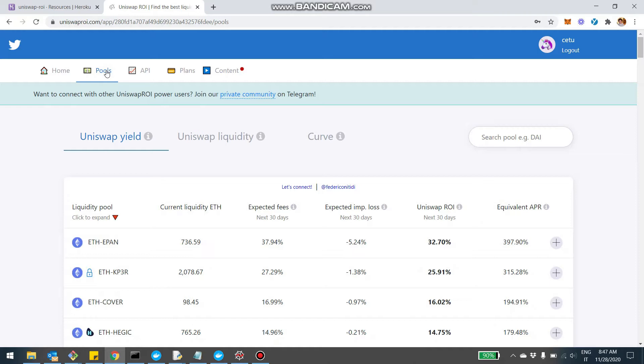Uniswap ROI is a tool which allows you to track and manage your liquidity on originally Uniswap, but now on Uniswap Curve and I'm working and ready to scope balancers. So the idea is really to cover all the decentralized exchanges where you can provide liquidity and I want to give an update on the pool section.